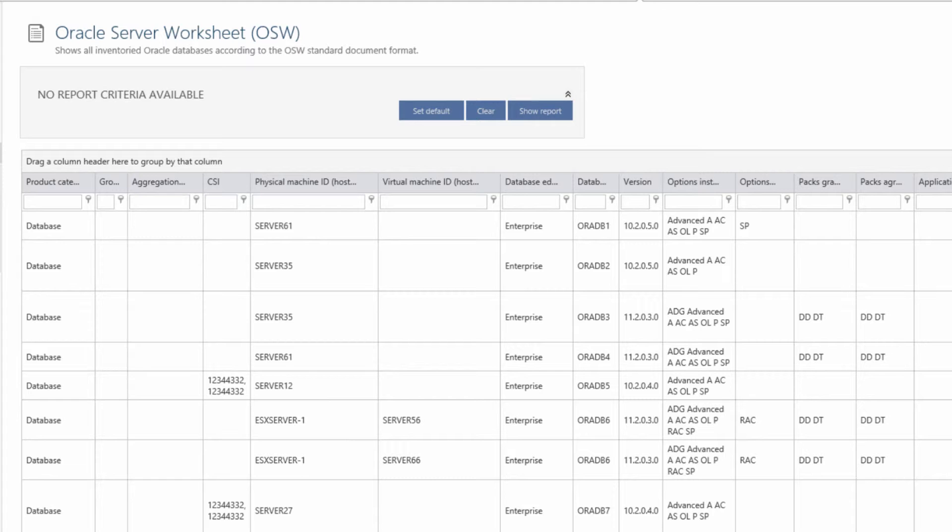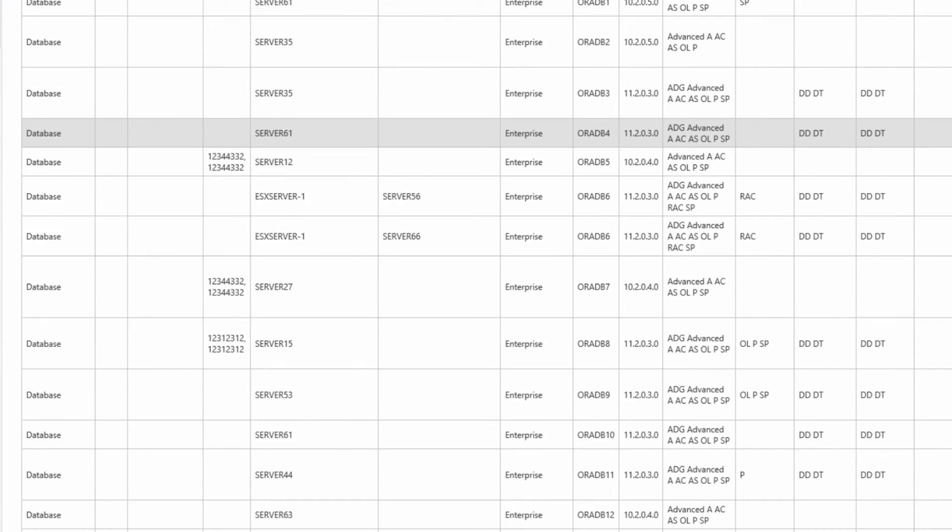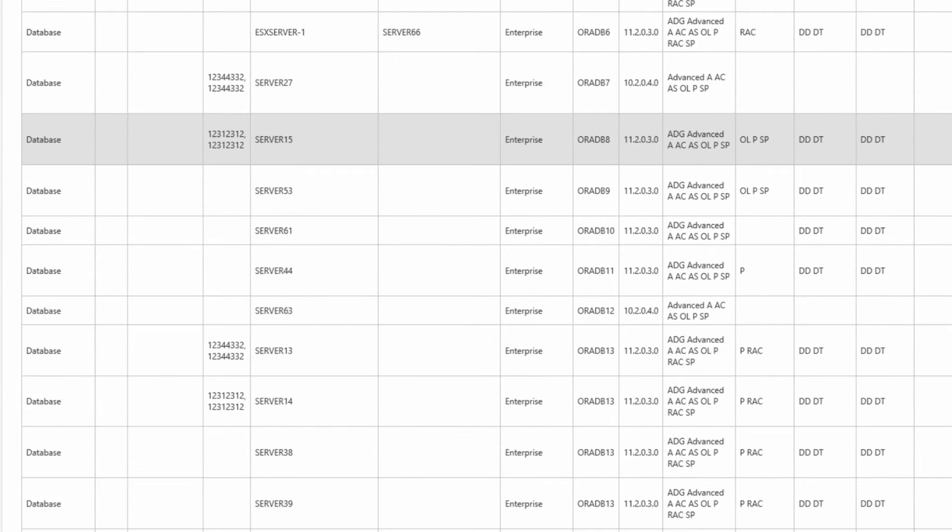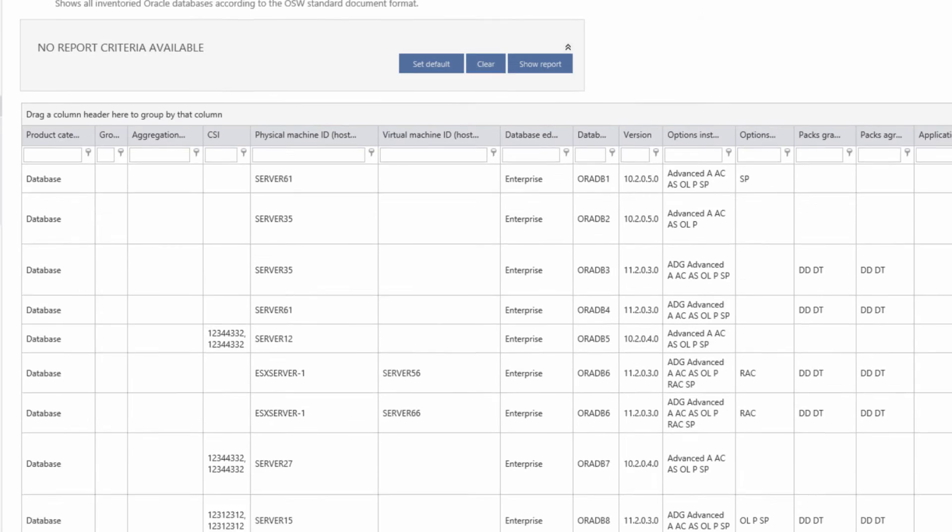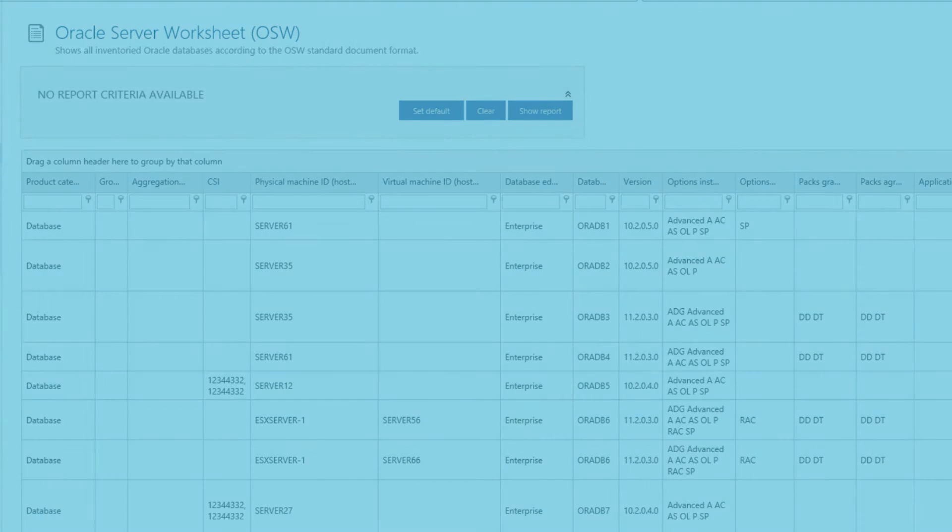Using Snow Oracle Management option, the OSW can be populated automatically, saving days or even weeks of manual effort. This means the OSW can be used on an ongoing basis for continual service improvement, rather than just once or twice a year.